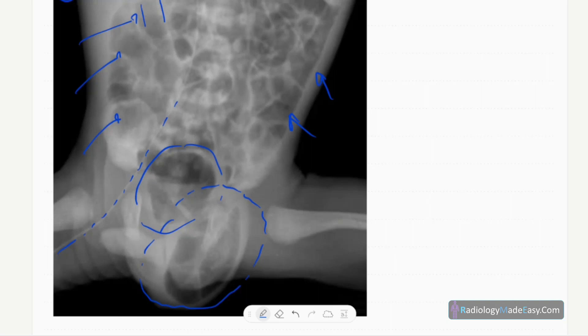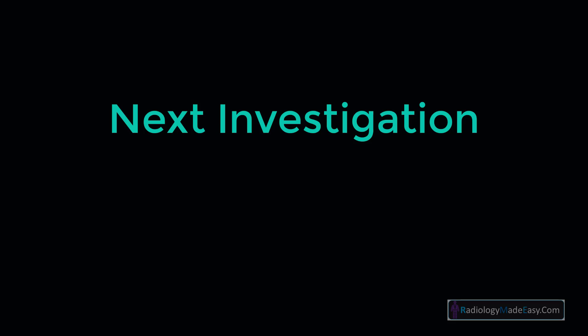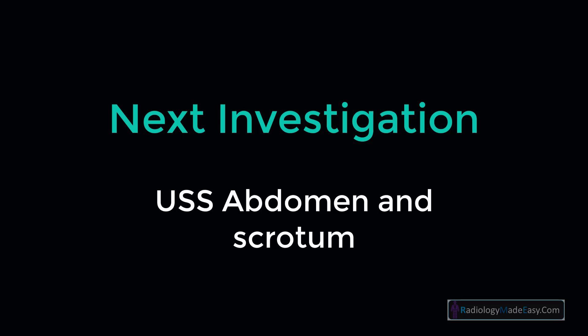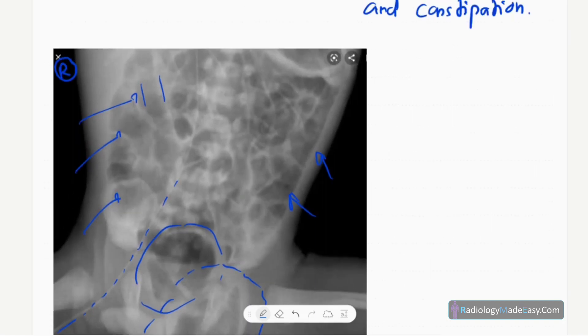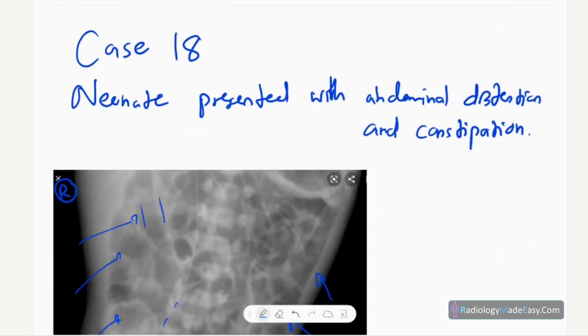The next line of investigation is an ultrasound of the abdomen and scrotum. You need to see whether the testis is within the scrotal sac or if there is an ectopic testis. You also have to look for syndromic abnormalities and check the whole patient, excluding other hernias such as diaphragmatic hernias. That concludes case number 18 in abdominal radiology.